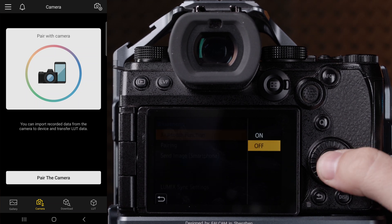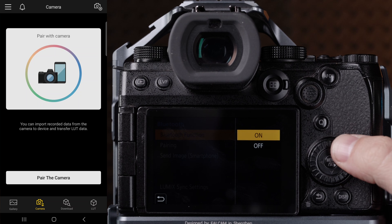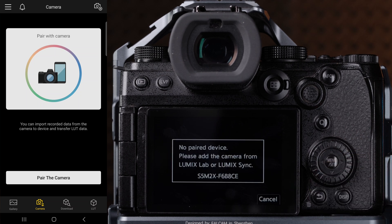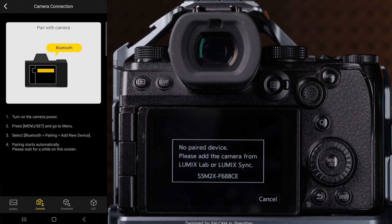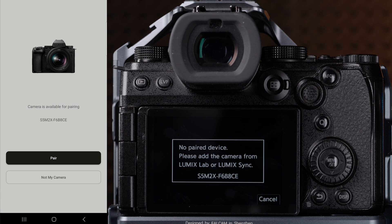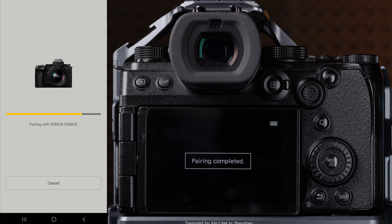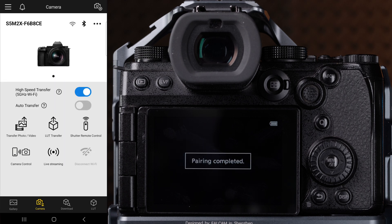If your camera doesn't appear in the app for pairing, click the pairing function on the camera and choose add new device. Your camera should appear in the app and click on the pair option. Your camera is now connected to the app and registered as a paired device.